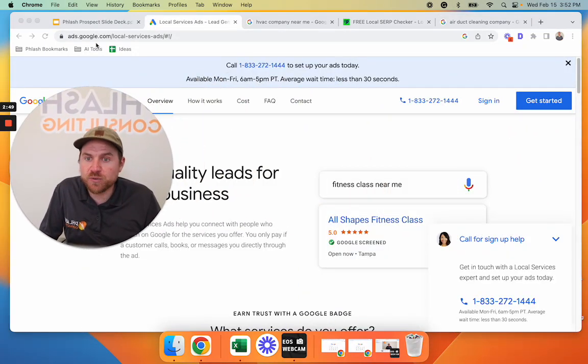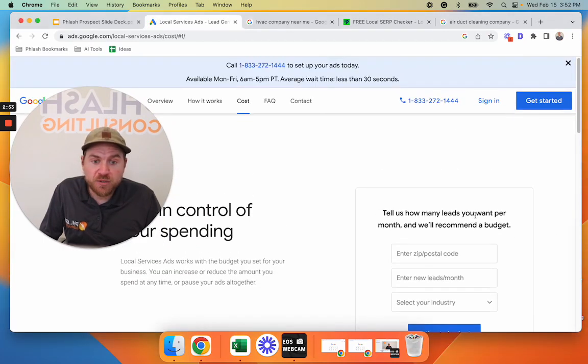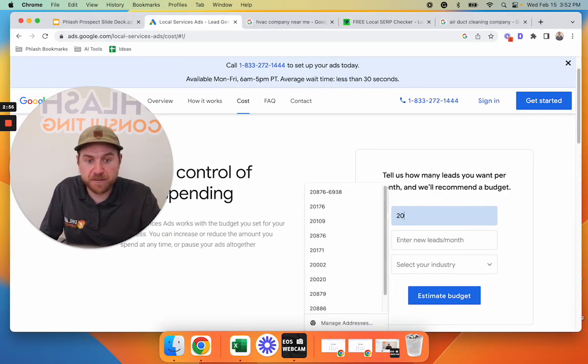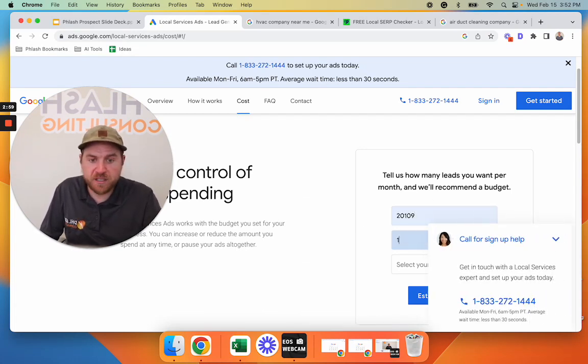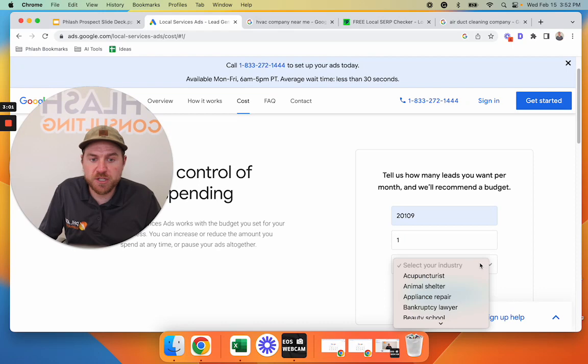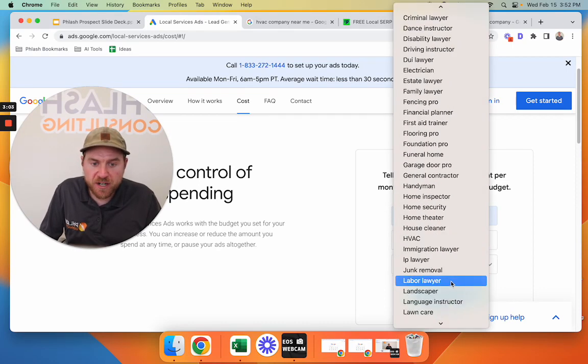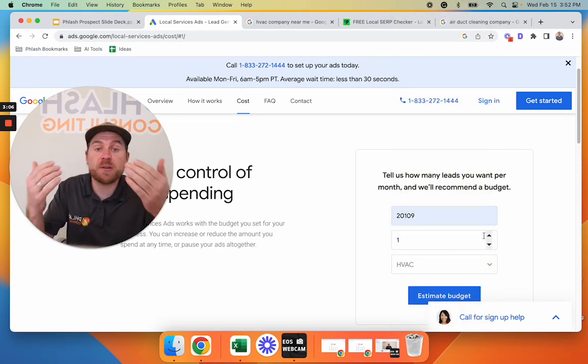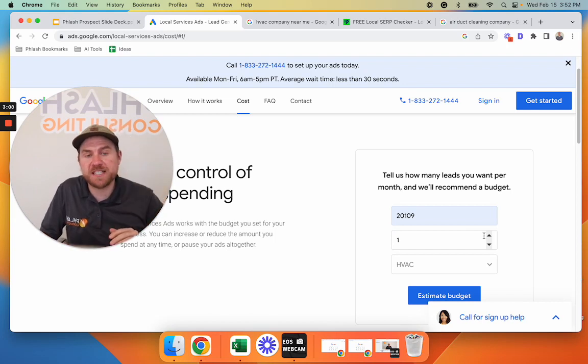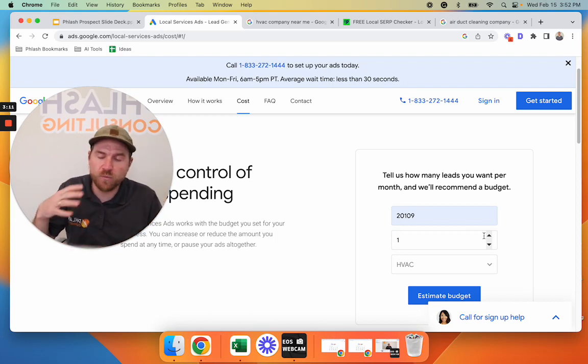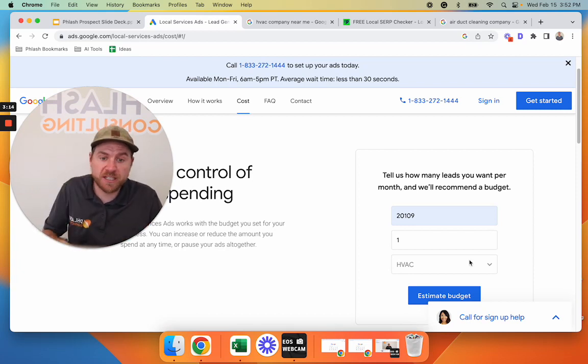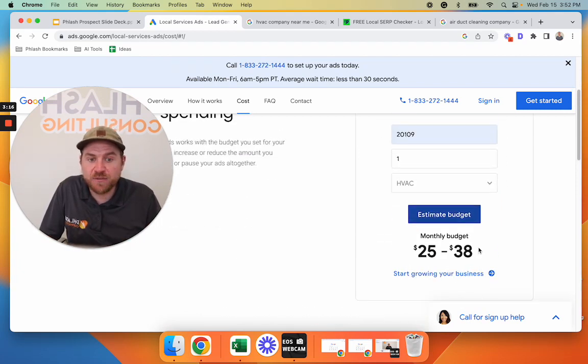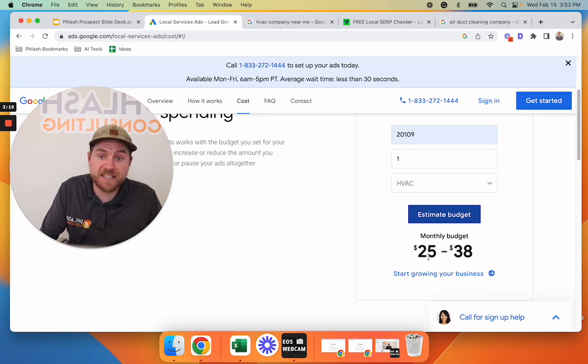And how much does this actually cost? So ads.google.com slash local service ads. If you go here and you click on cost, you can actually type in your zip code here. And I'll just pick one. And let's say you want one lead. It's going to show you the cost per one lead. And then you can go here and just select HVAC. For air duct cleaning on the backend, you can select the different types of services that you offer, whether it's HVAC or whatever else, air duct cleaning, dryer vent cleaning, you can go through and check the boxes. And it's going to tell us for one lead in this zip code, it costs $25 to $38.